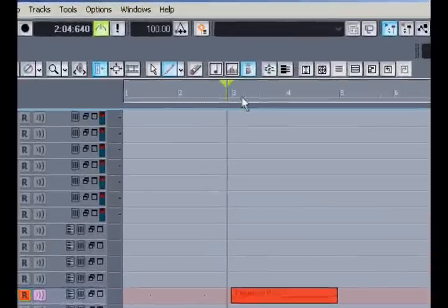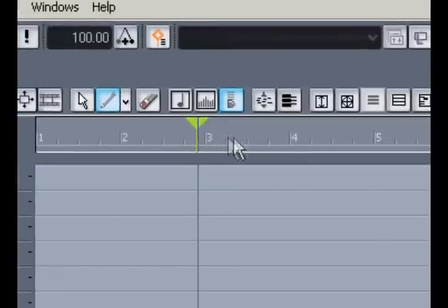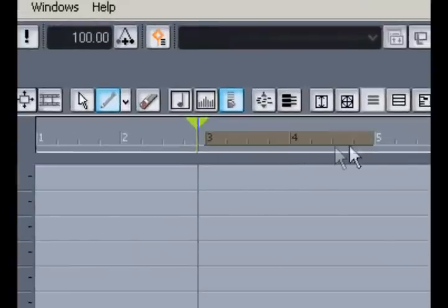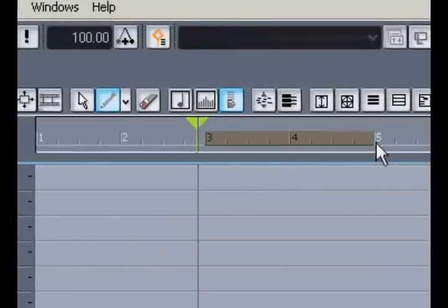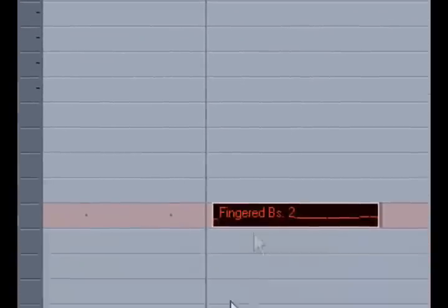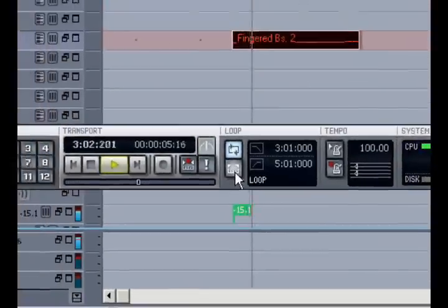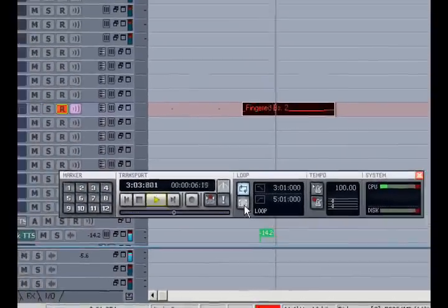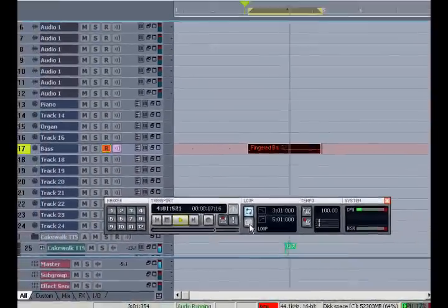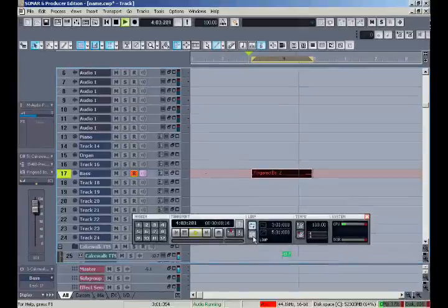Now I'll go back to my track view and highlight this two bar section. Move to my transport bar and loop this highlighted region. Now if I just wanted to jam, I could get out my guitar and play along with that.